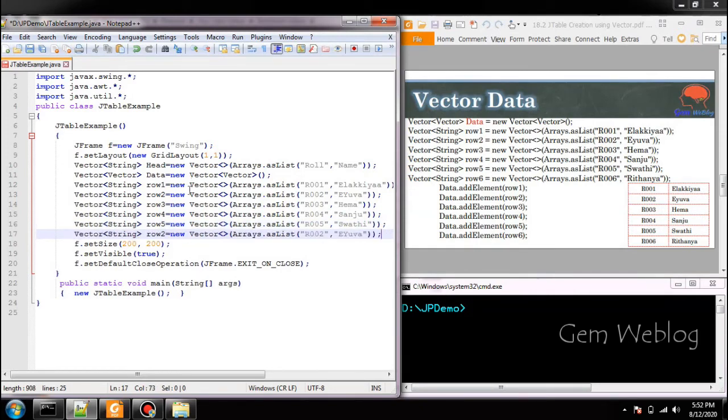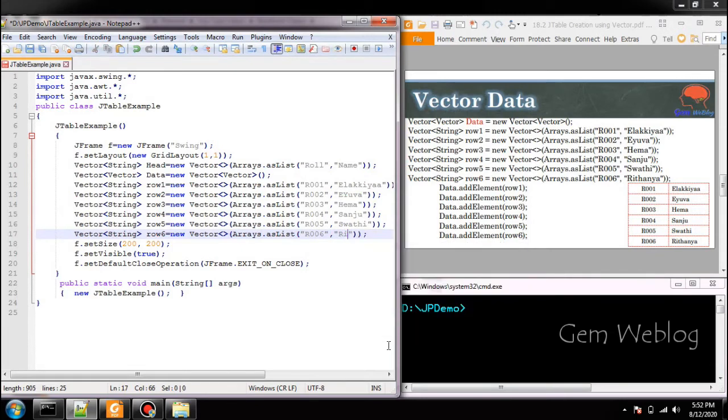Then sixth row. Roll number is 6, Lijitha is the name.